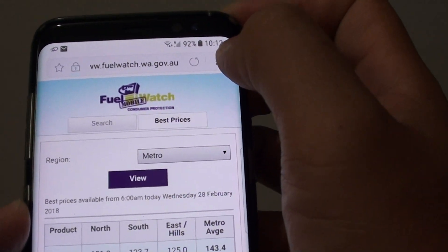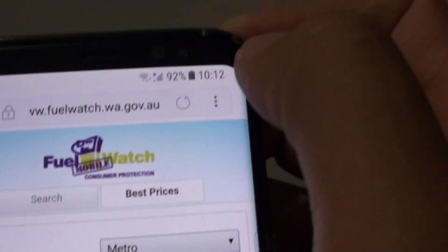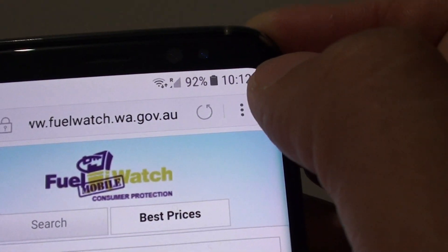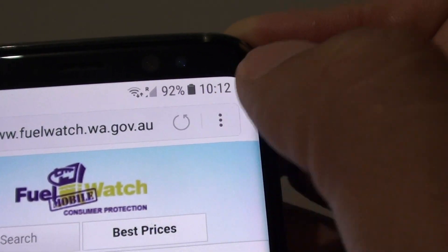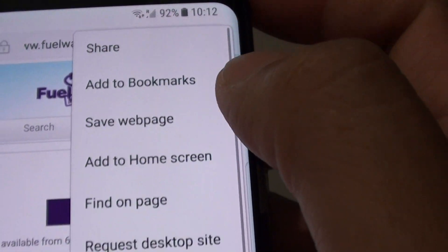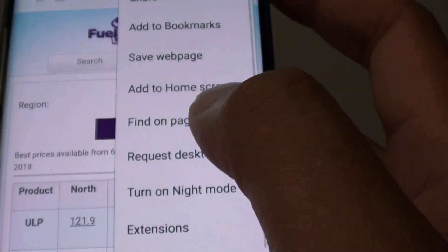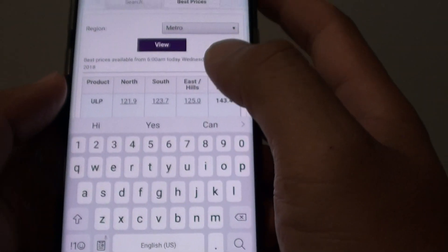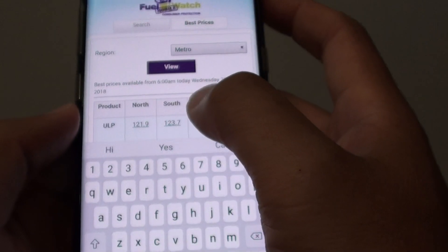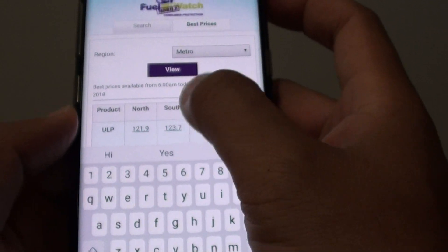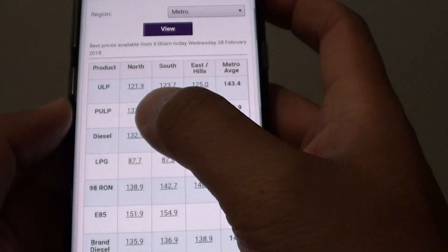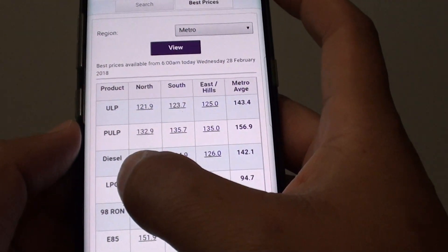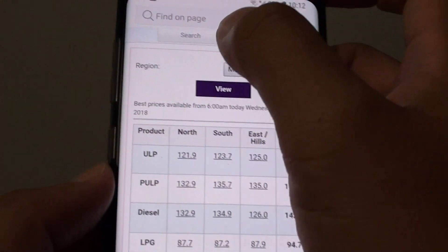On the top corner, tap on the menu key and from the popup choose 'Find on page.' Here you can put in the keyword that you want to search for. For example, I'm going to search for LPG.